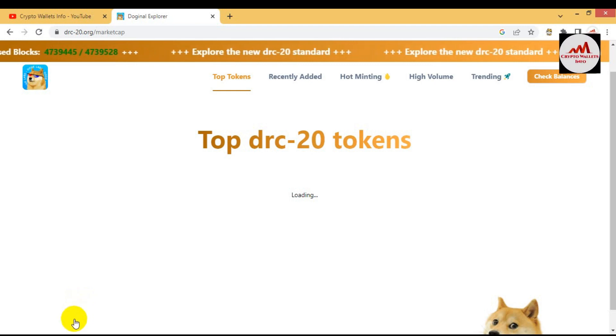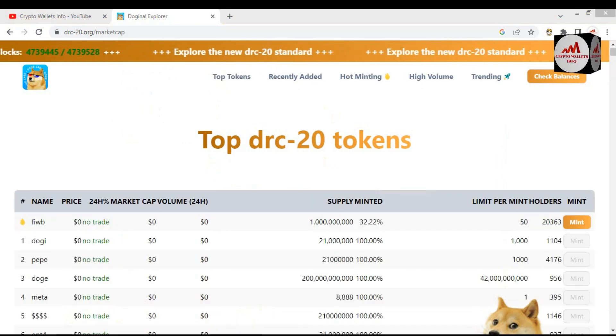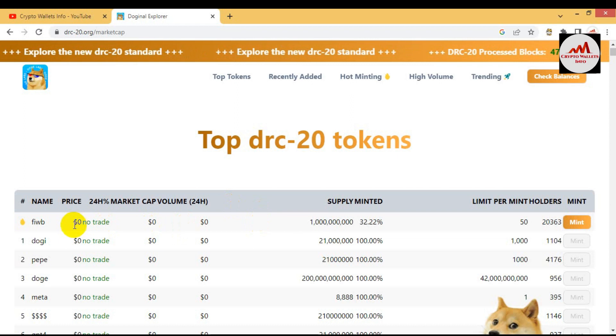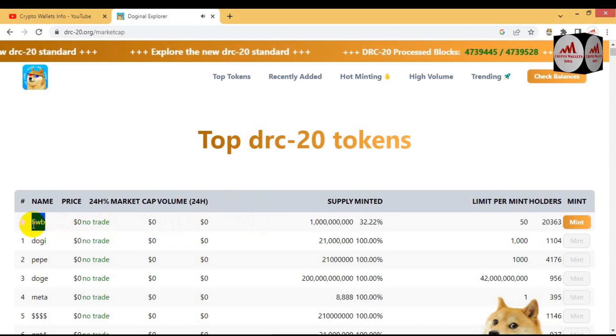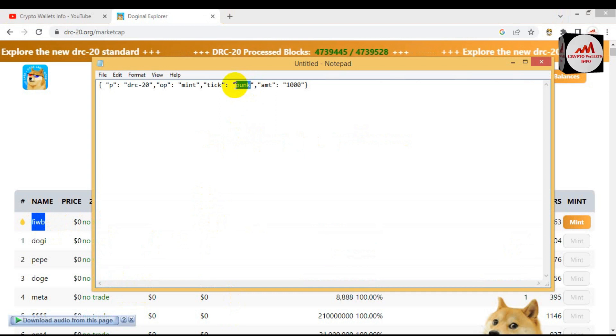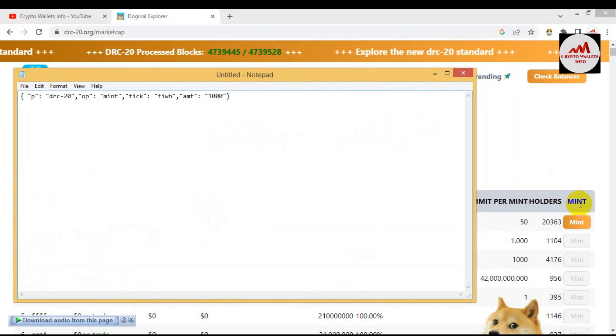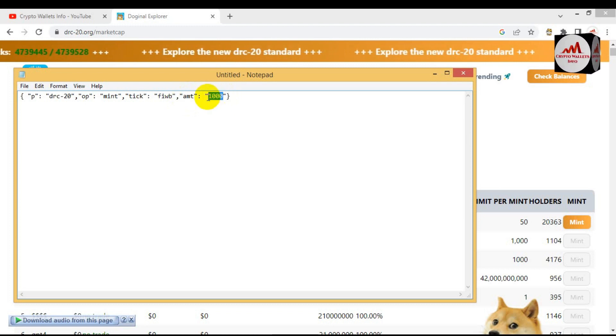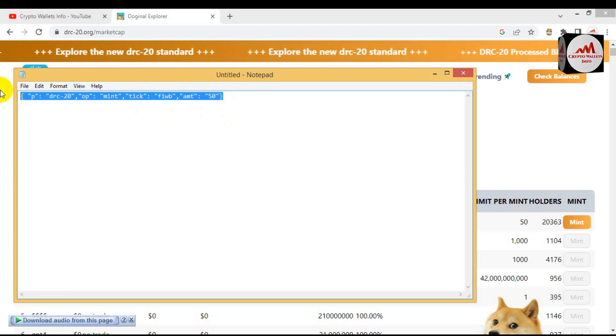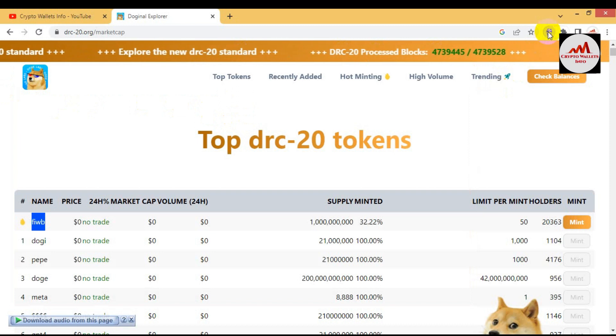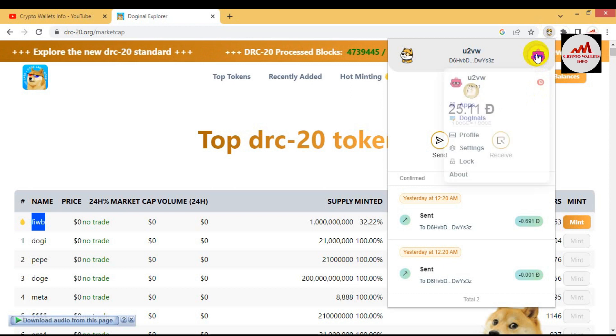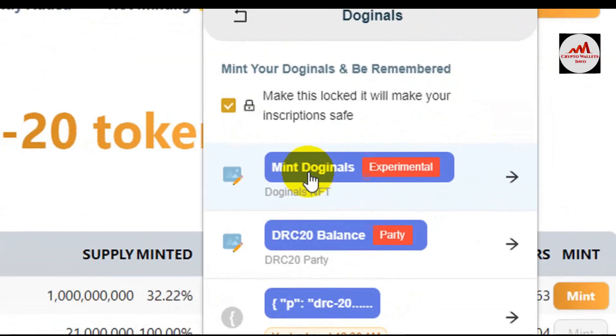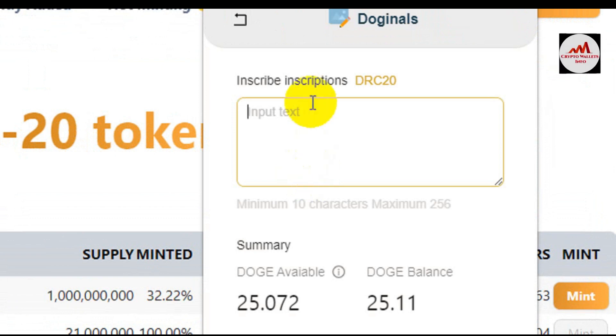Let's open the notepad file where I have typed the code which I'm going to use for the mint. Now my file is open. You can see the code is available here. Let's suppose I want to mint FIWB. Just to check the fee, copy the ticker and paste here. The amount limit is 50, so going to enter 50 amount here. Now copy all the code and open my wallet.